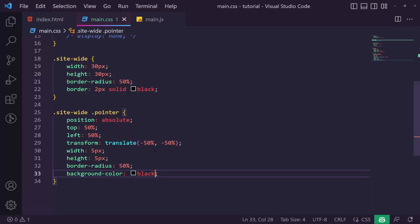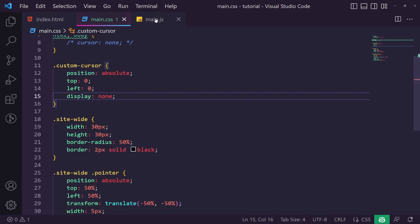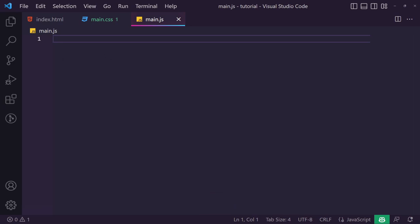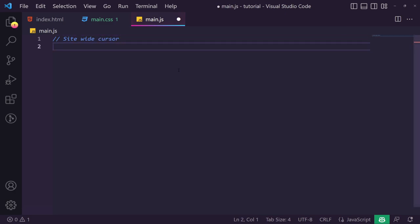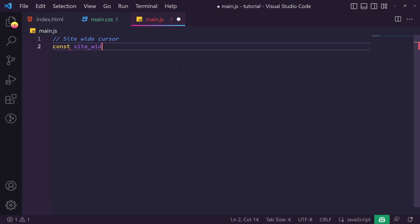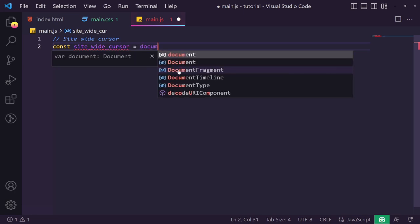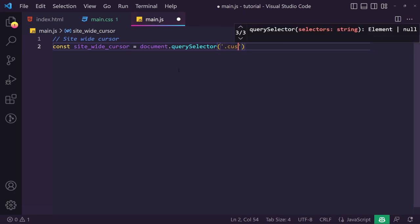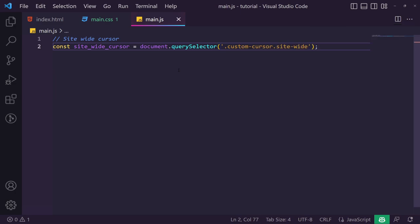The cursor isn't following our mouse, so we set display back to none and head into JavaScript. We add a comment 'site wide cursor' and grab a reference: const siteWideCursor = document.querySelector('.custom-cursor.site-wide').